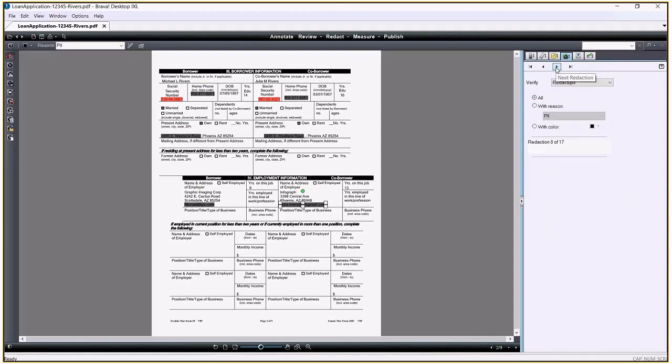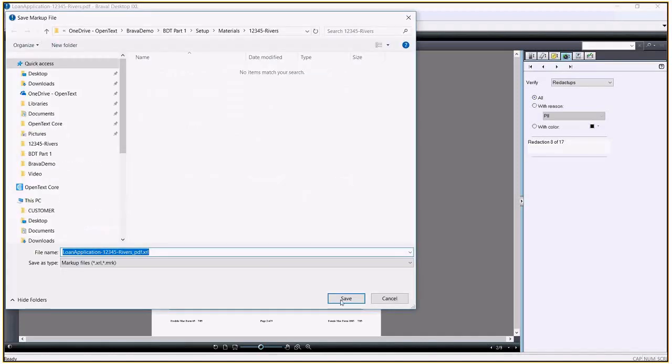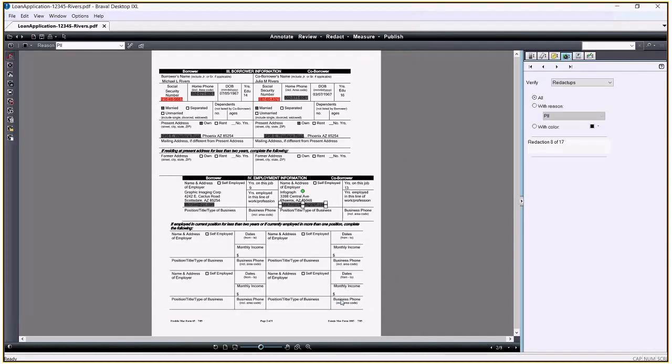As stated earlier, a markup layer is an overlay template and now that the markup layer is created, we can save it. That way, I can make changes to the redactions and I can also allow someone else to review my redactions with the underlying data. This may be a part of a quality assurance or an audit process.